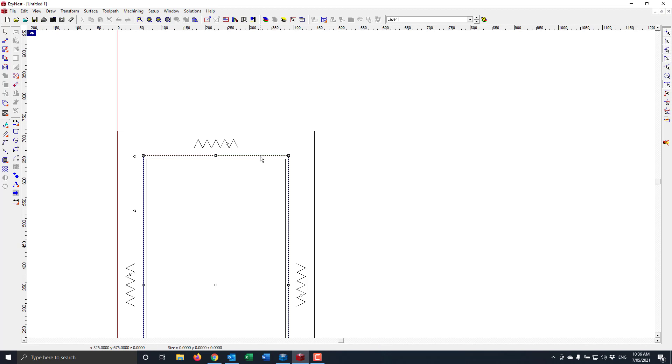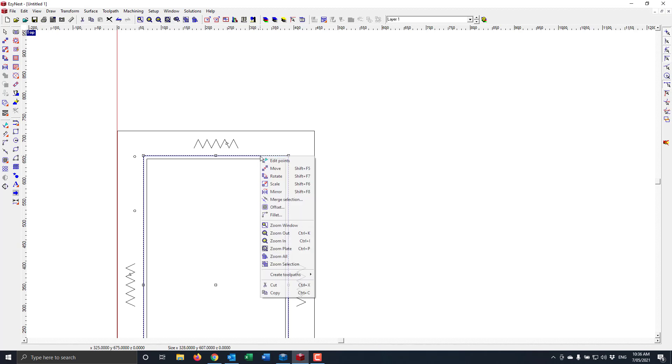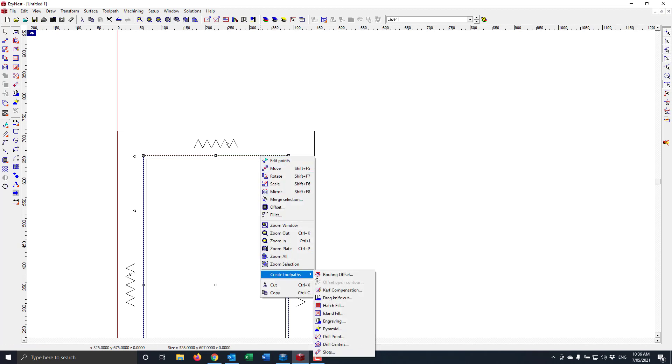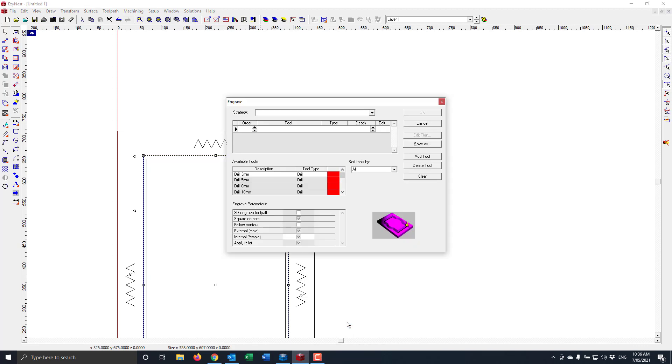If I click on this line here, right click, create a toolpath of an engraving capacity. Now it's important to note here that the entry level of EasyNest can't do this technique. It is only available in the wood level.